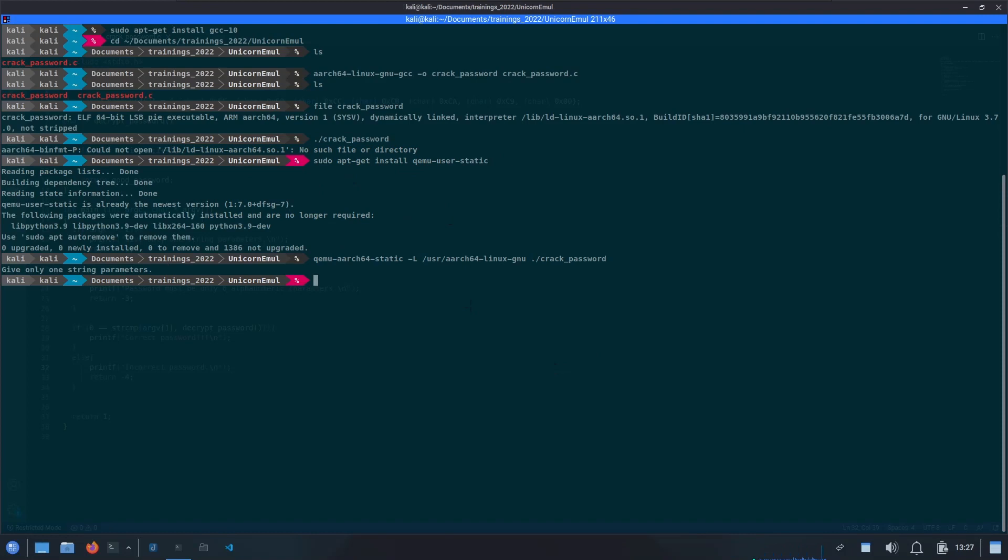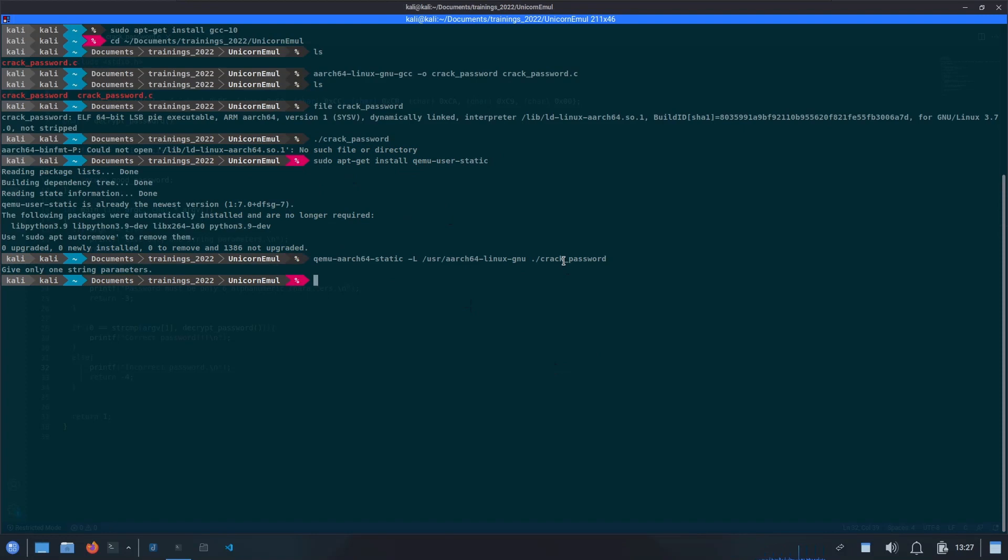If we hit enter, we are able to see that it is running, and now it is giving us this error message: give only one string parameter. As we have already seen through the code that this binary expects one argument, so we will try to give it an argument.